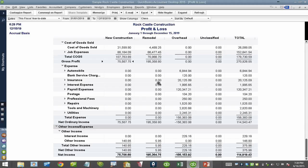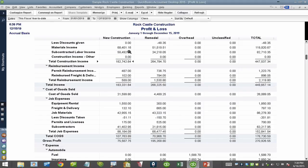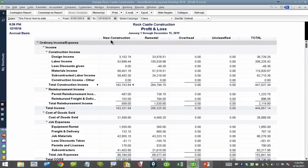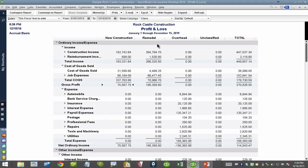In your QuickBooks file, you associated all the income components and all the cost of goods sold components to a class. For example, the new construction class has a whole bunch of income items and expense items. The remodel class has a bunch of income and cost of goods sold. But since income and the direct expenses were pretty easy to classify in the invoices and bills, the operating expenses like automobile, car insurance, interest, and payroll are very difficult to classify.